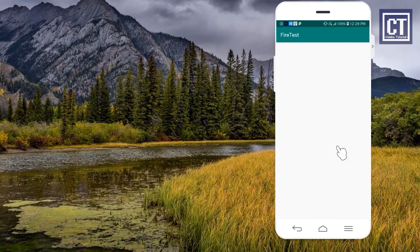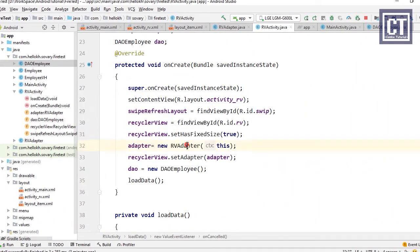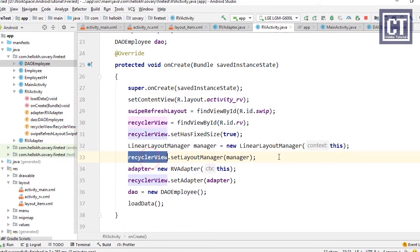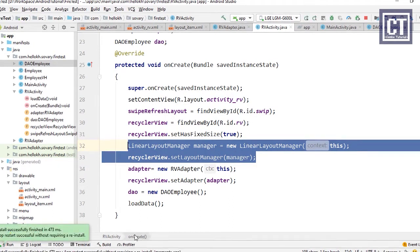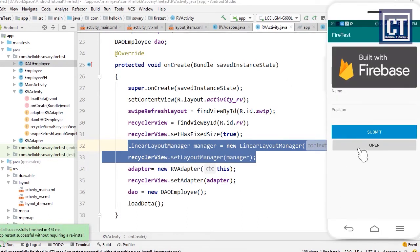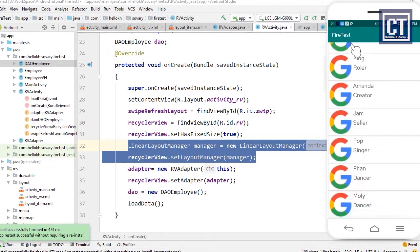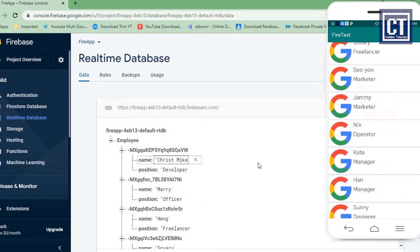We run the app for testing — at this stage without pagination, just fetching all data from Firebase and displaying it in the RecyclerView. We notice a mistake: we forgot to set the LayoutManager on the RecyclerView. We go to onCreate and add those two lines, then test again. Clicking the button opens the new activity and shows the data list from Firebase in the RecyclerView.